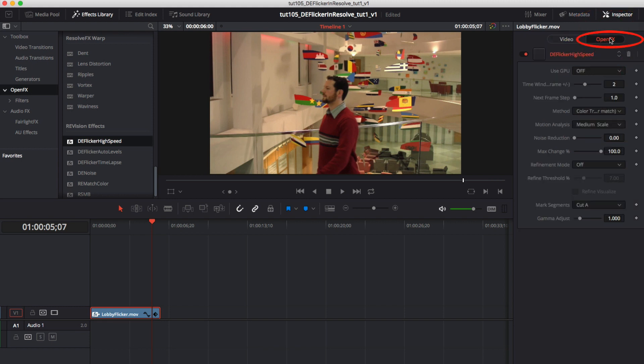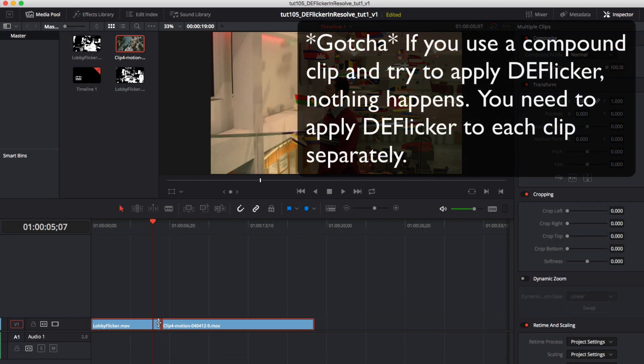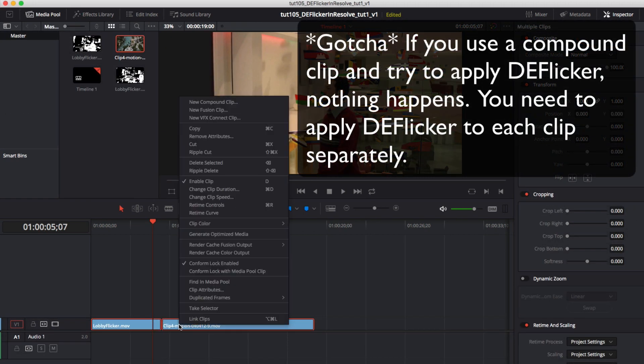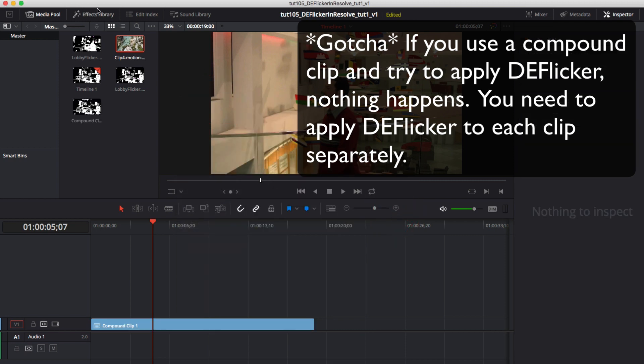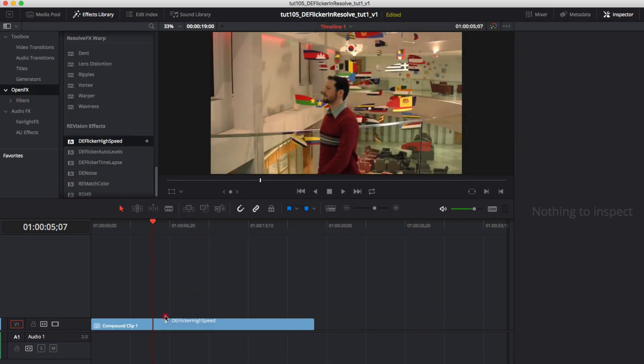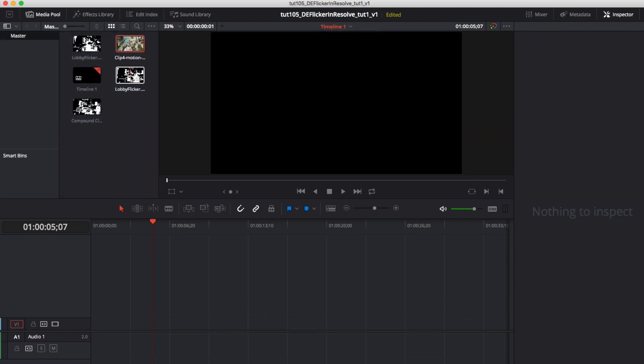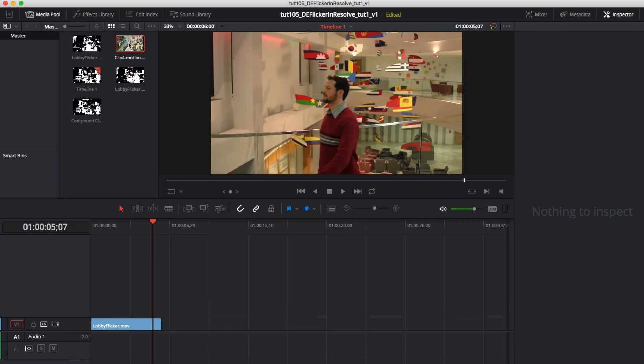Here's a gotcha in the edit page. If you use compound clip when you put two clips one after another and you select both and make compound clip and then apply DeFlickr nothing happens. A temporal effect cannot be applied to a compound clip. So you will need to apply DeFlickr on the individual clips if you need to use compound clips in edit for applying DeFlickr.